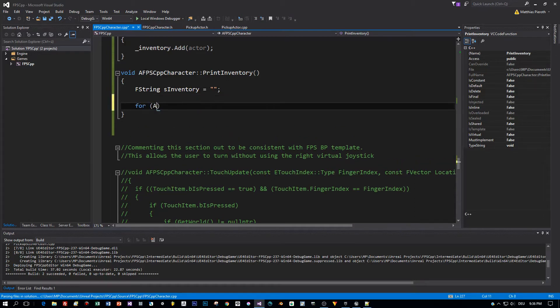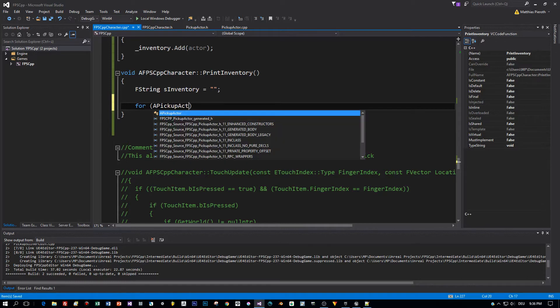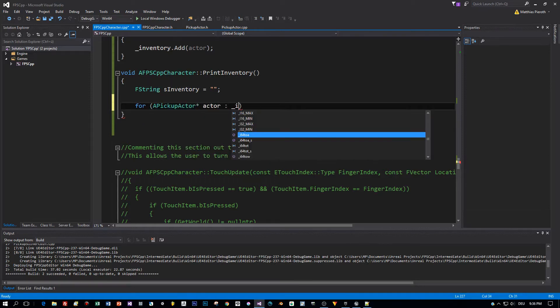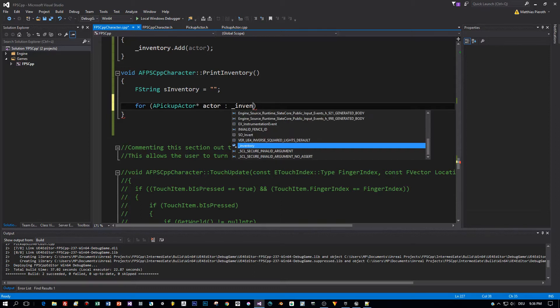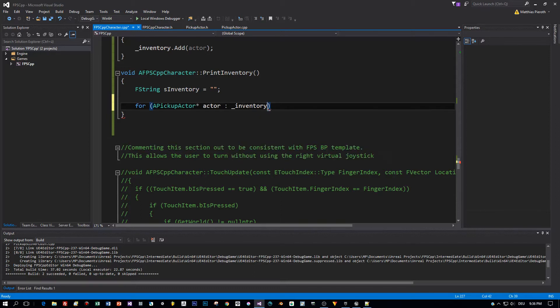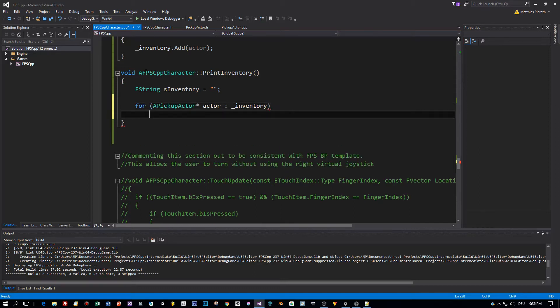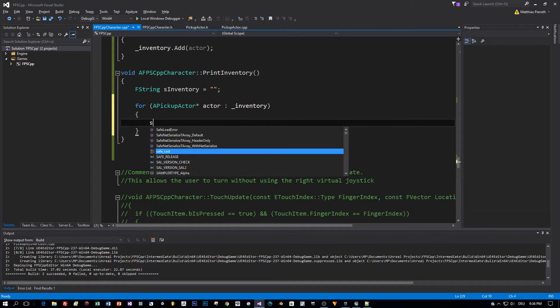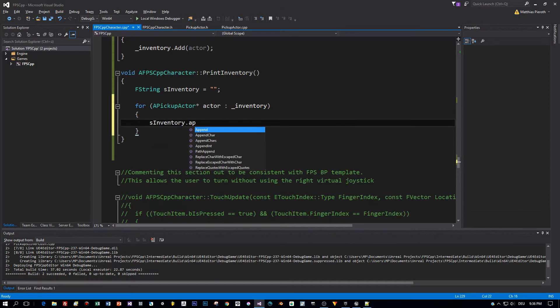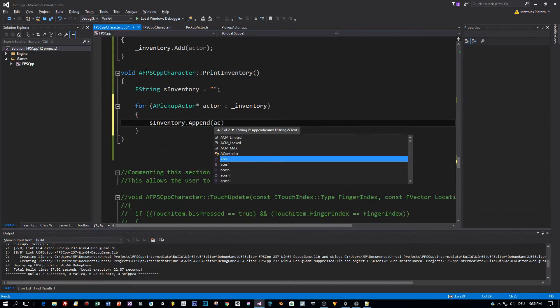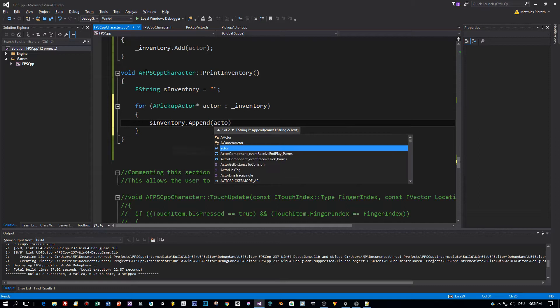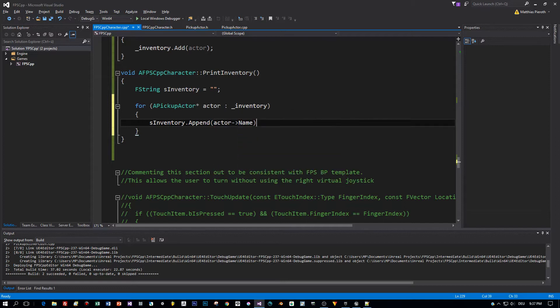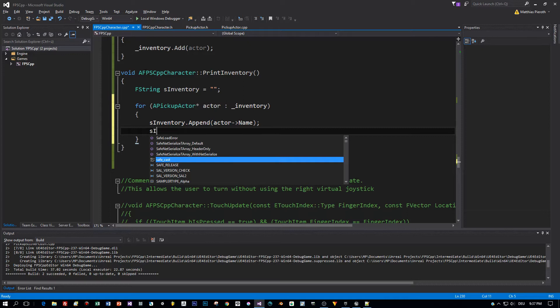We're going to use a for loop to iterate over all the items in the inventory. So this is a for each implementation and now we get every actor in this list and we append the name of this actor to a string, to the string as inventory.